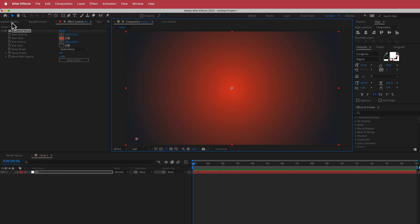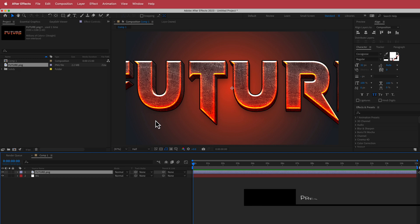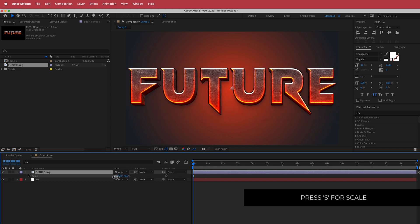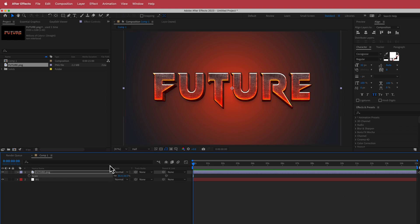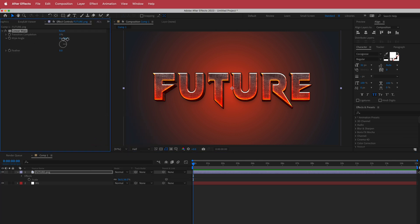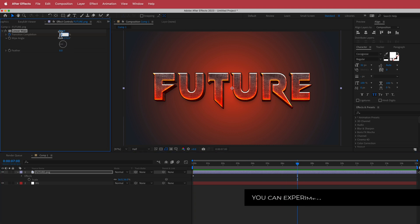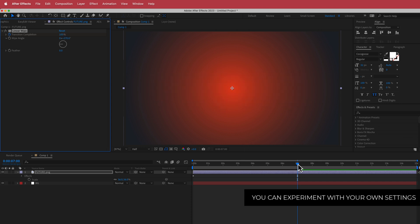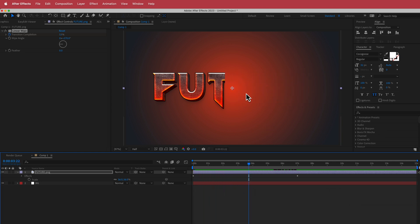Now I need to import my graphic. Go to File > Import, grab the graphic, place it in the composition, and press S for scale to scale it down slightly. Next, we need to create a Linear Wipe transition on that layer. Change the wipe angle to 270, hit the stopwatch for Transition Completion, then move forward in time to around seven seconds and set it to 100%. You'll now have a linear wipe transition that goes from right to left.